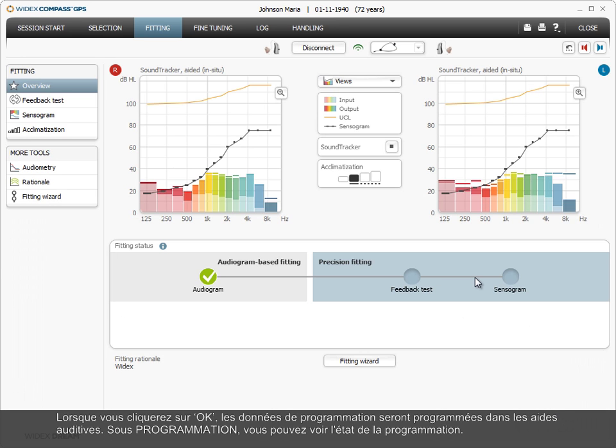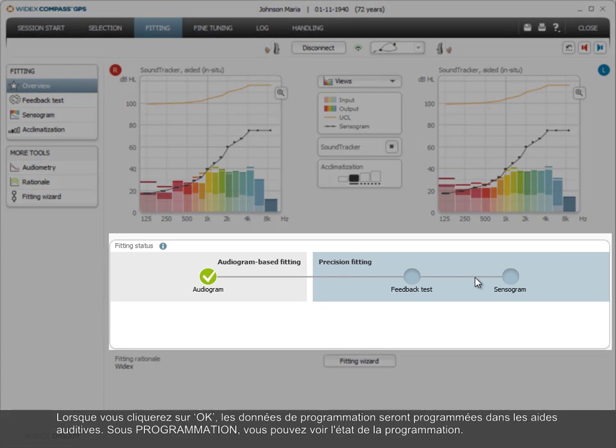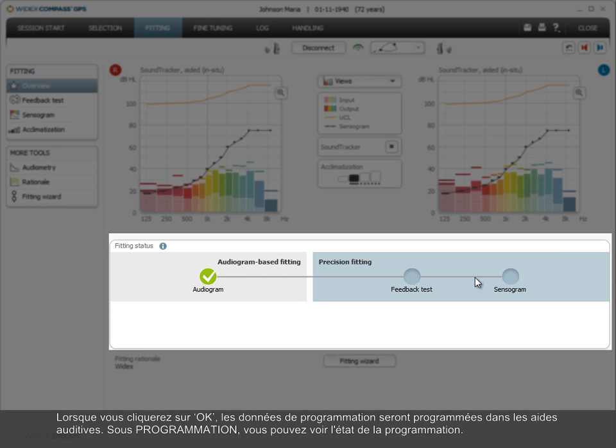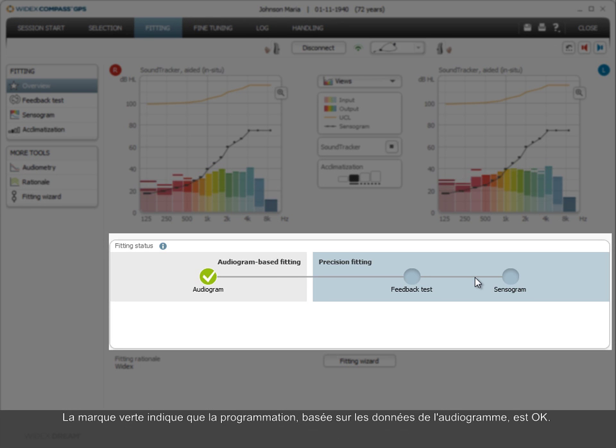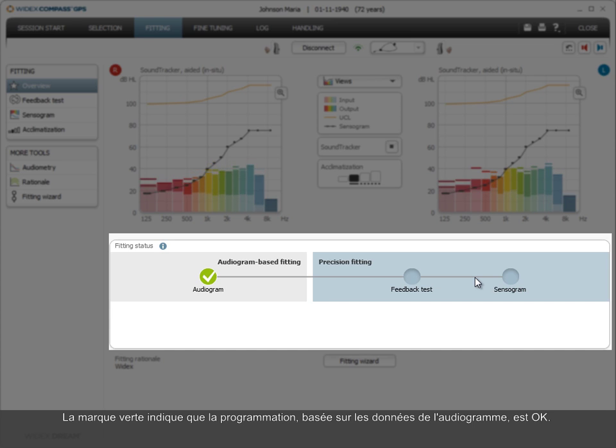Here in the fitting overview, you can see the fitting status. The green check mark indicates that the fitting, based on the audiogram data, is OK.